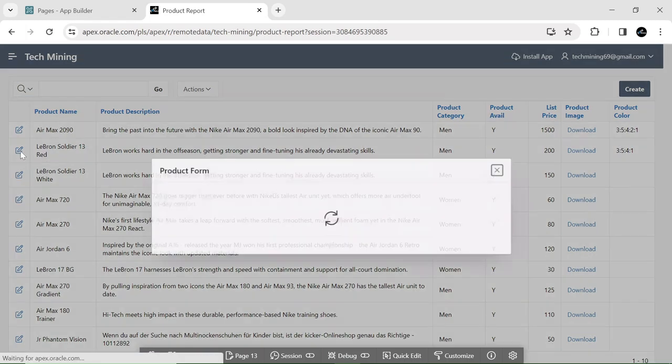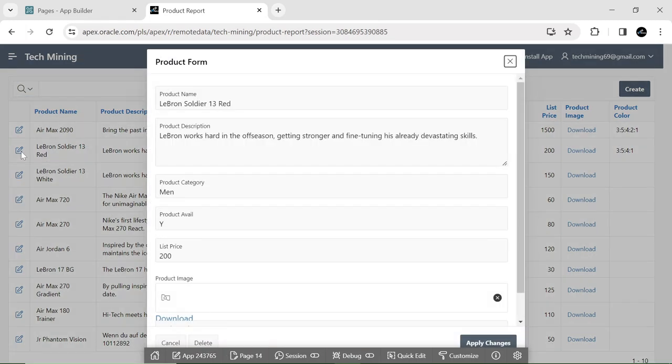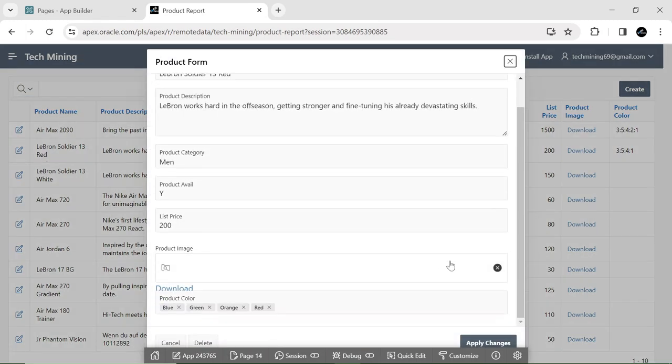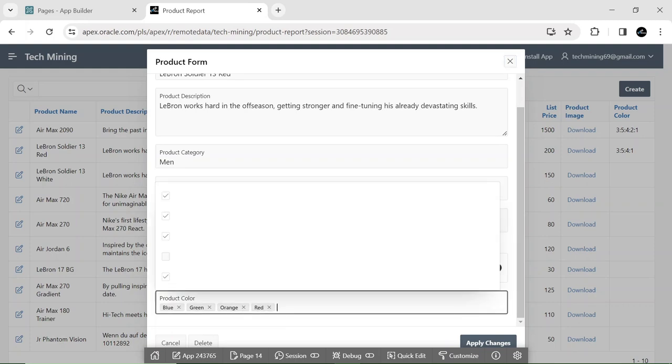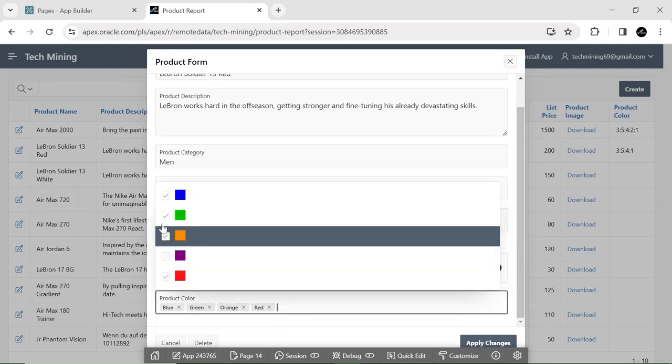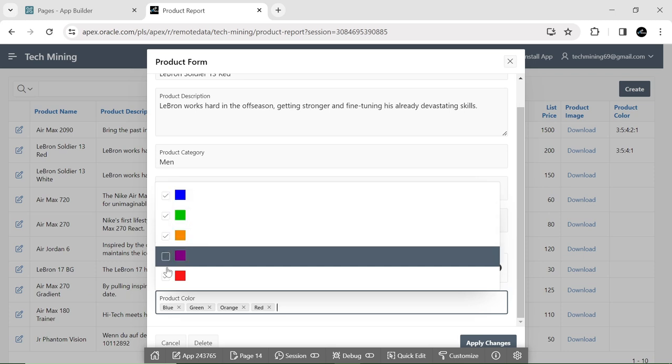Upon revisiting the same record, you will observe that each color is marked with a check.